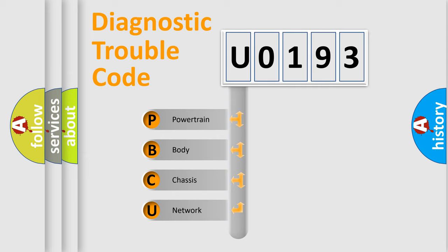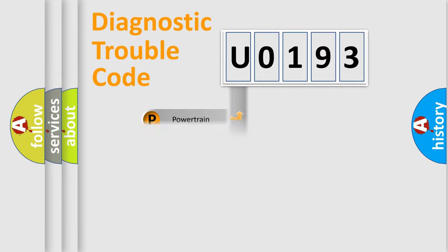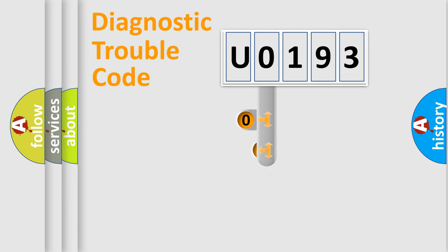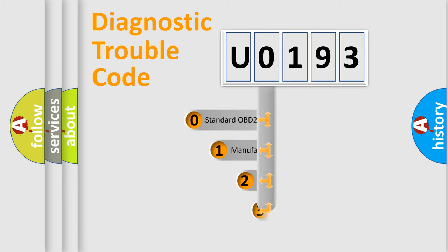We divide the electric system of automobile into four basic units: powertrain, body, chassis, and network. This distribution is defined in the first character code.